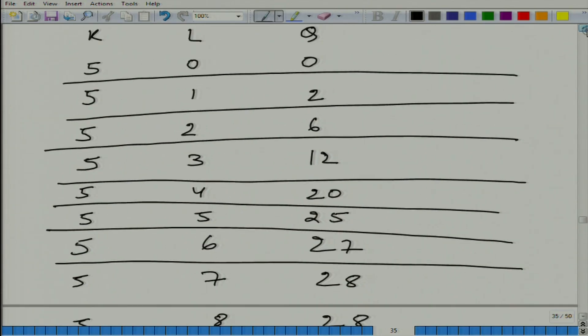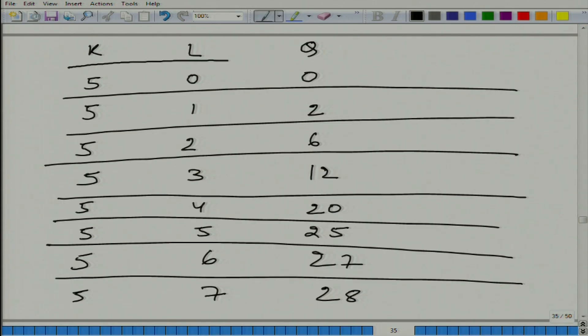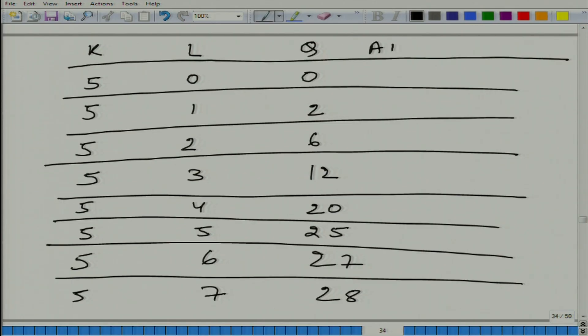Now we can talk about the average productivity of labor, APL. The average productivity of labor is Q divided by L, of course, with capital fixed. In words, it is the average contribution of one unit of labor in production. Production depends not only on labor but also on capital, but since we are in the short run, we keep capital fixed.